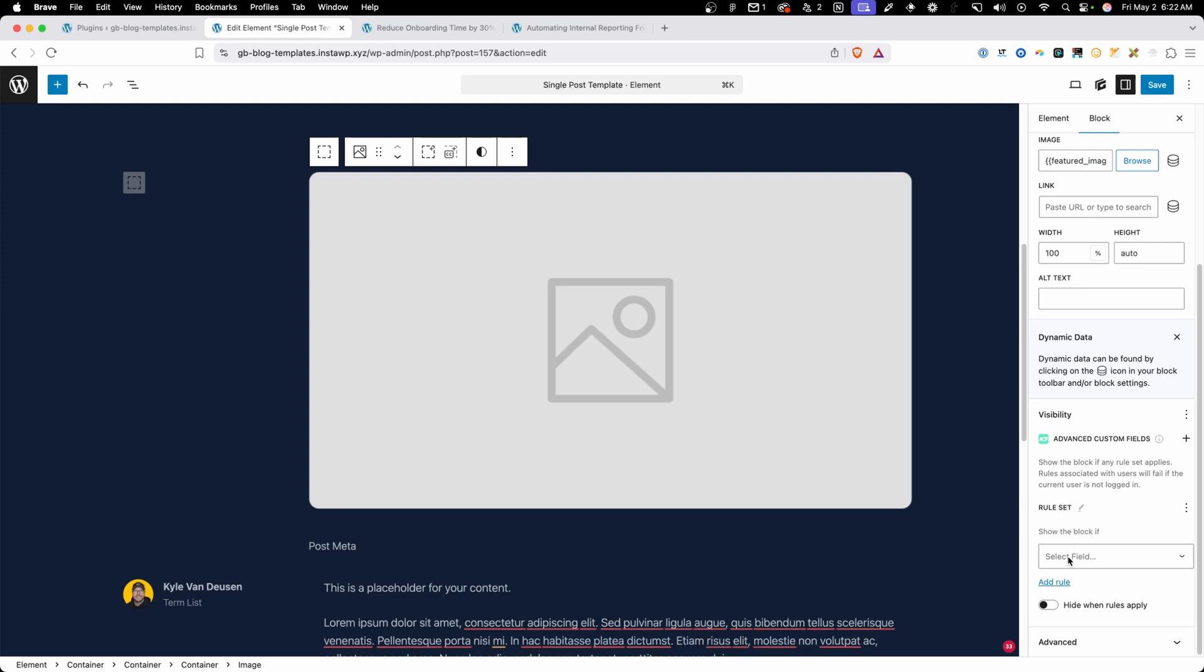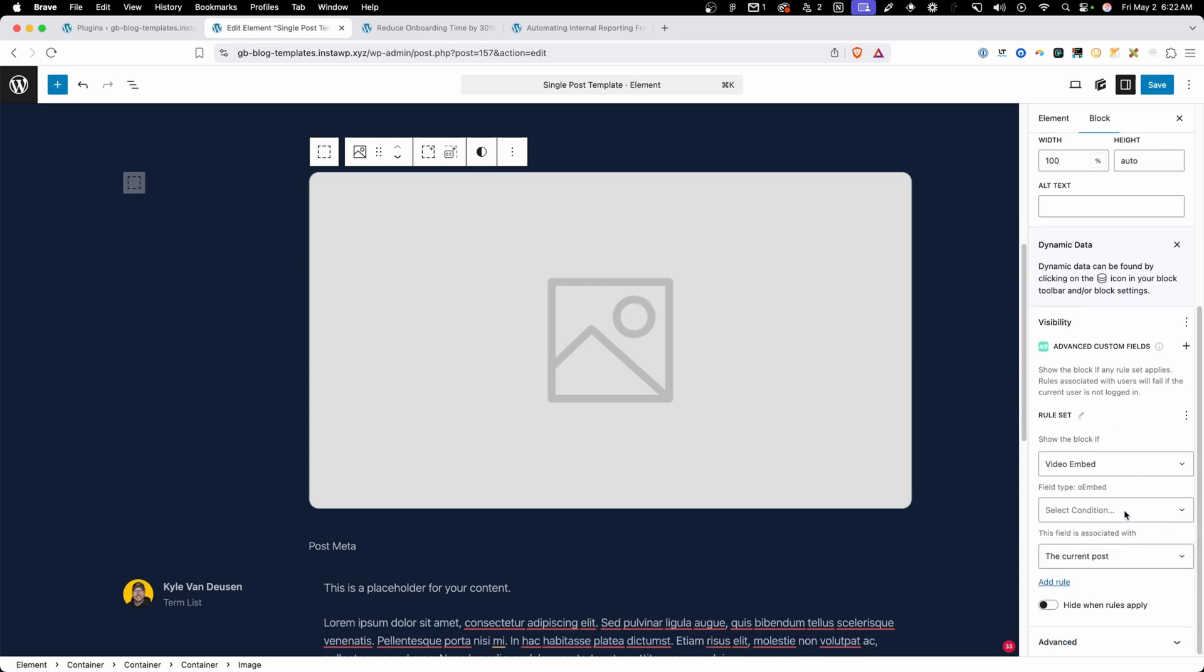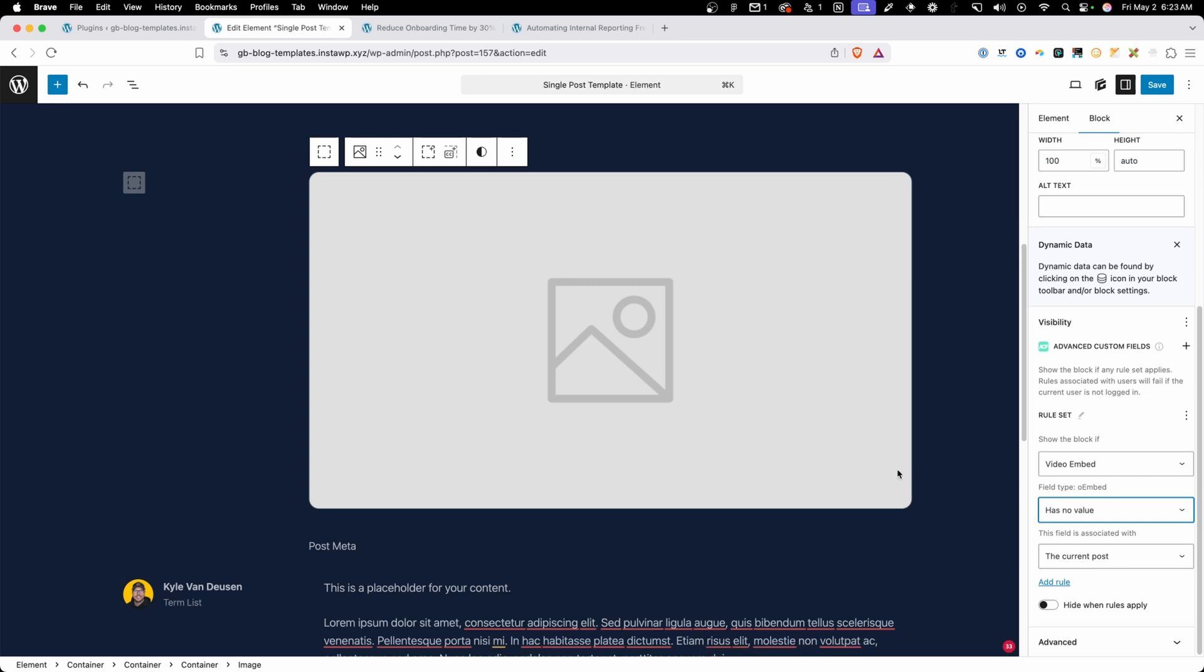So here under this rule set we have show the block if and I want to click on video embed. This is our only custom field so it's the only thing showing up. If you had a lot of custom fields you might see a bigger list here but since we just have the one we only have one to choose from. Next we need to set the condition. So what I'm going to do is say has no value. So what Block Visibility is going to do here is only show this image if the video embed has no value. This means if we leave that video embed blank then it will show the featured image but if the video embed field does have a value it's going to hide this away.